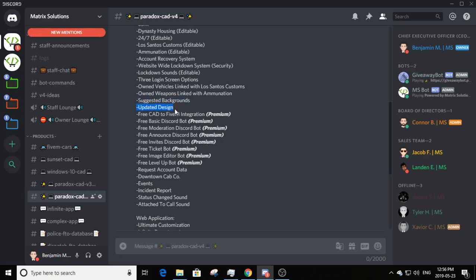There's an updated design — the entire design is constantly being updated, this time for the MDTs and CADs. Premium features include: a free CAD to FiveM integration, a free basic Discord bot, a free moderation Discord bot, a free announce Discord bot, a free invites Discord bot, a free ticket bot, a free image editor bot, and a free level-up bot.